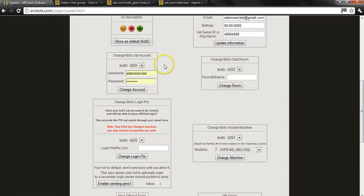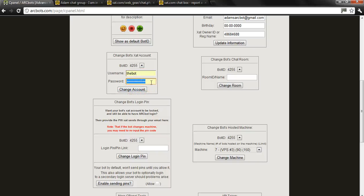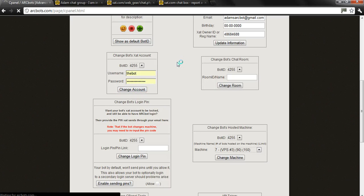So what you do here is you put in your bot information. In this case, I'm going to use my bot has a short name, the bot. Put in the password for it and then change account.